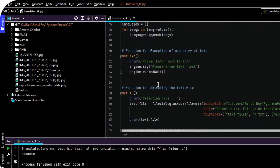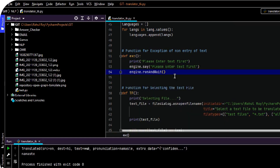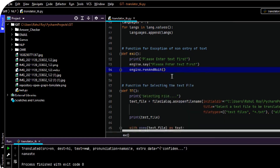Similarly, if a user did not enter anything, it should say that please enter the text first. So this is how I have created a function so that if a user has not entered anything, it will prompt the user to enter something.